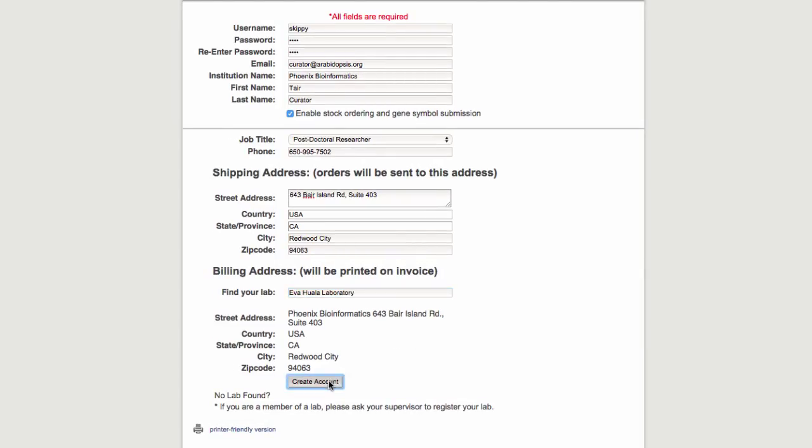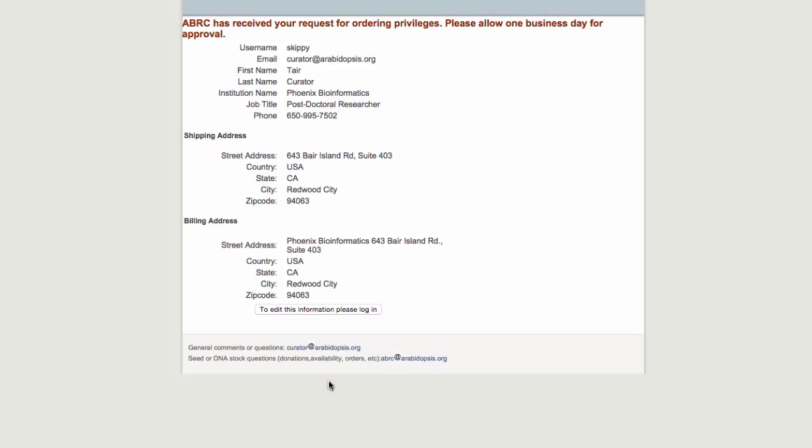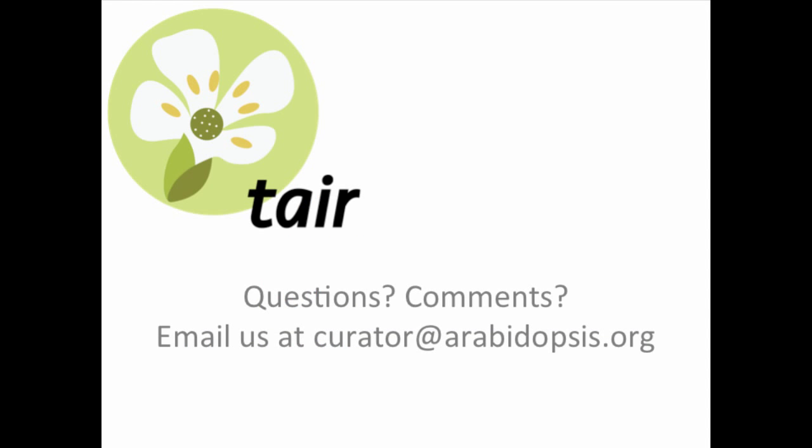Congratulations on creating your TAIR account. If you have also added a lab, please allow up to 24 hours for ABRC to verify your status before placing any orders.